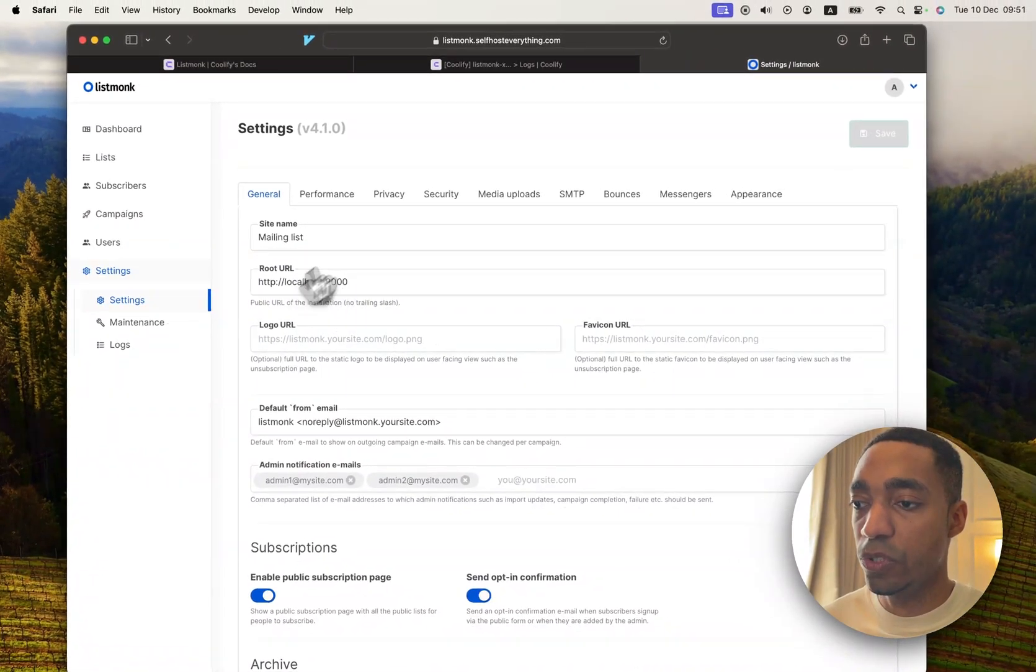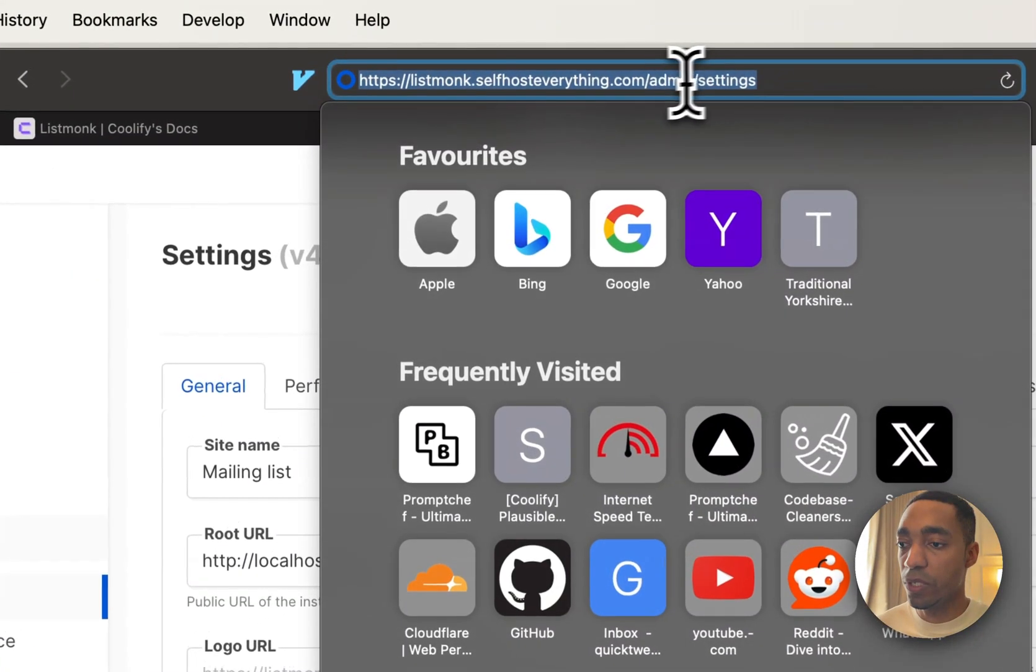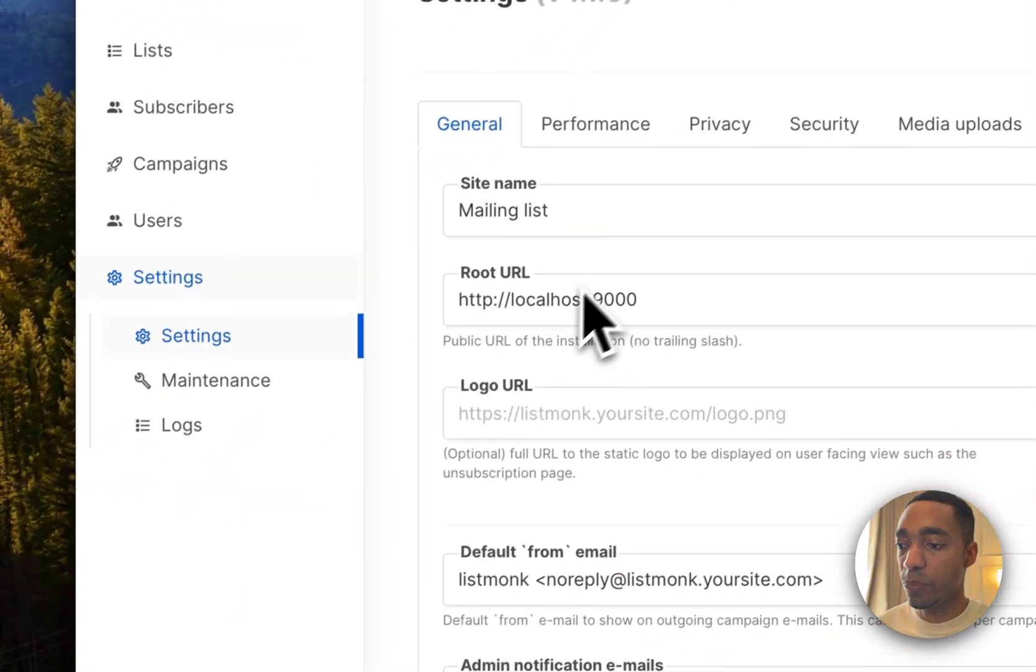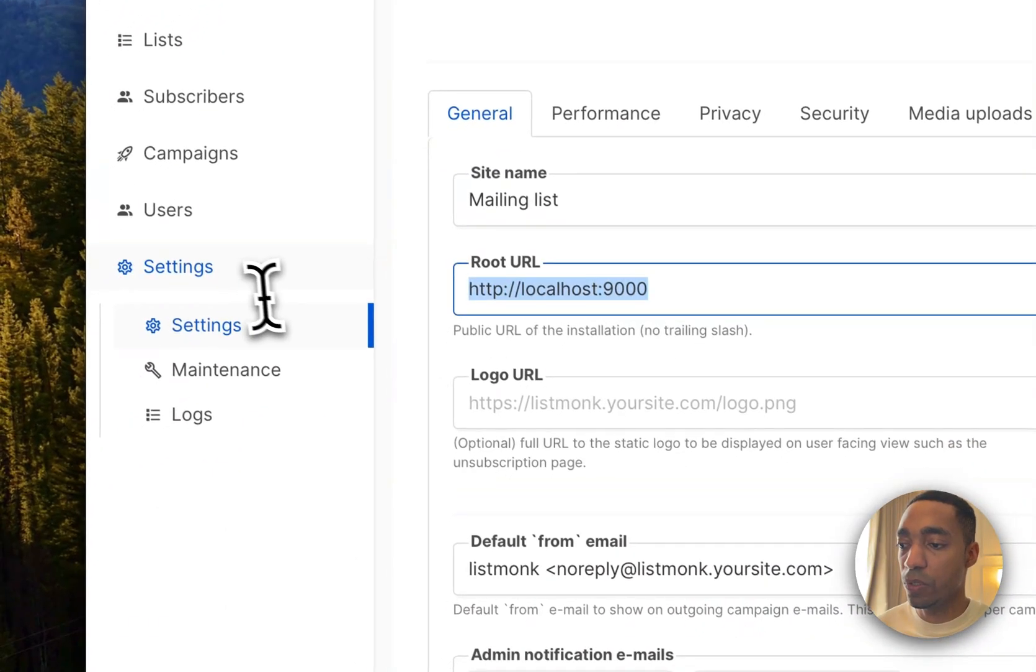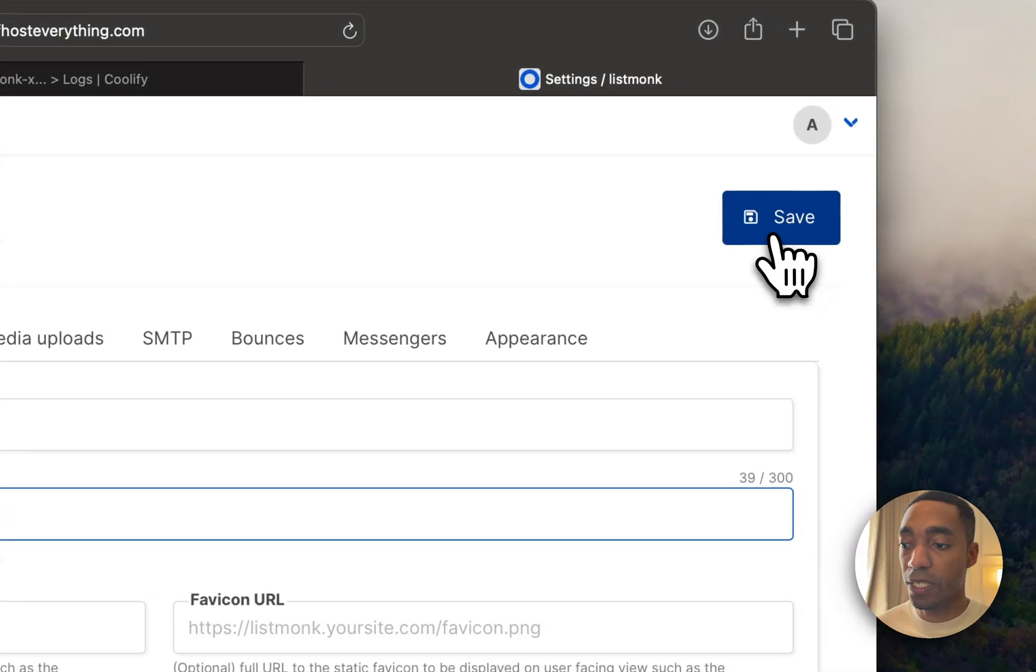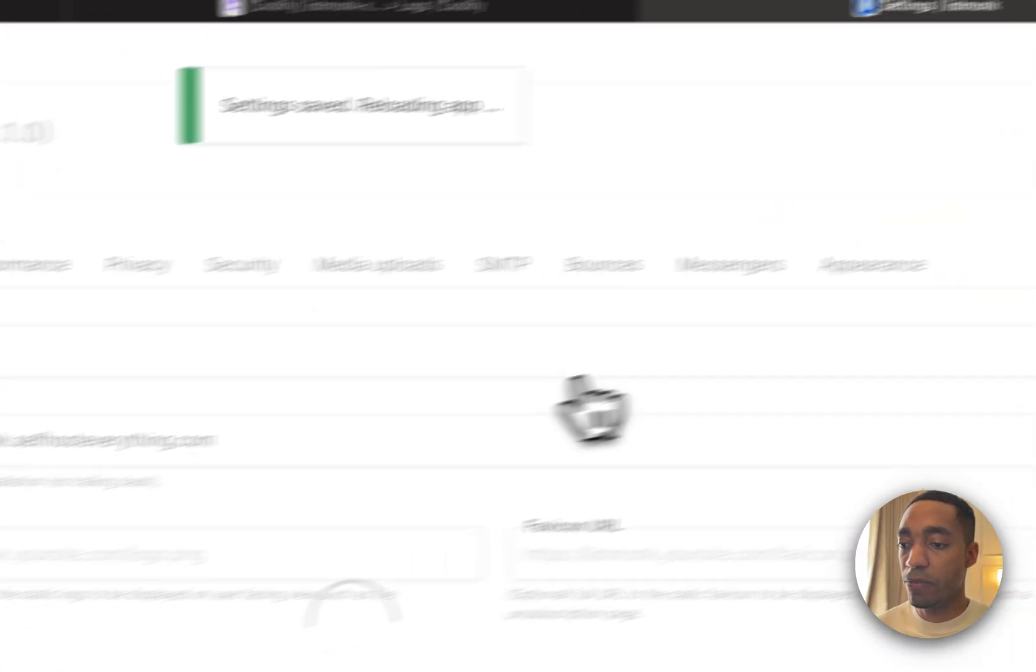And in your root URL, use the URL right here without the port, because it's already mapped to the port 9000. So hit Save.